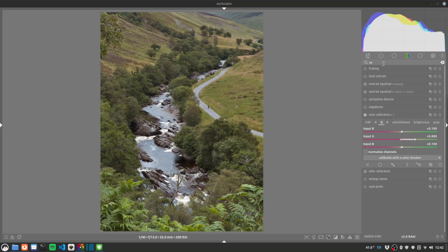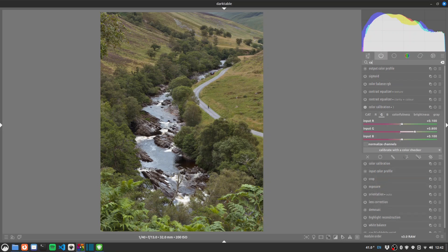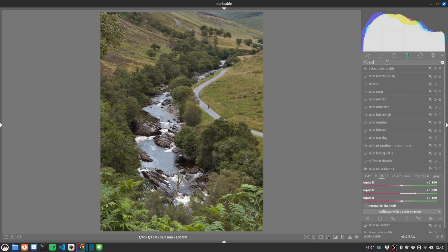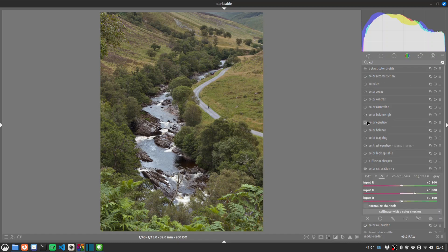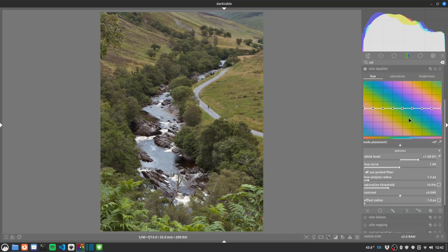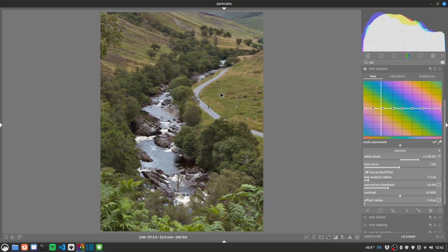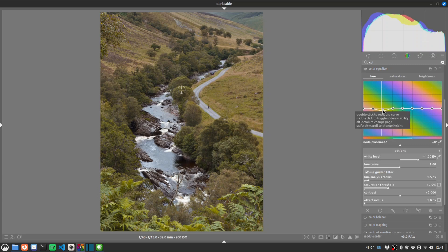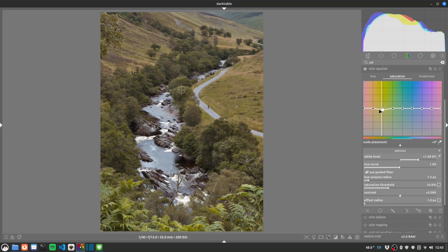And for some slightly more targeted colour adjustments let's go for colour equaliser and I suspect we're going to be working around there. Yep greens yeah okay we're pretty good. I'm going to just drop these down towards yellow a touch again for that filmy look. It's perhaps a little too yellow. We drop the saturation a touch as well.